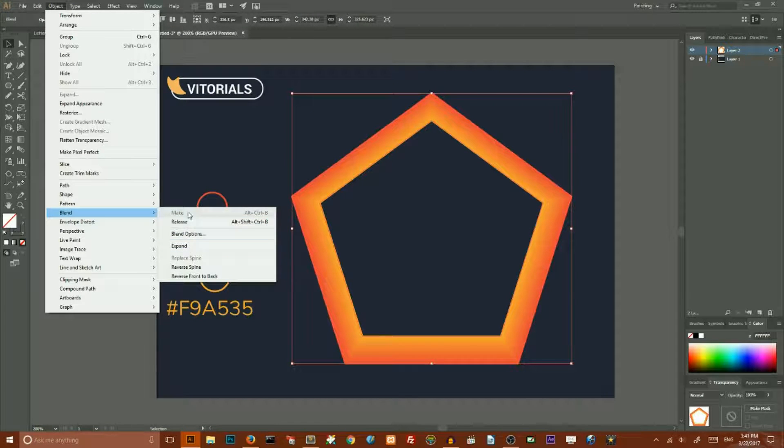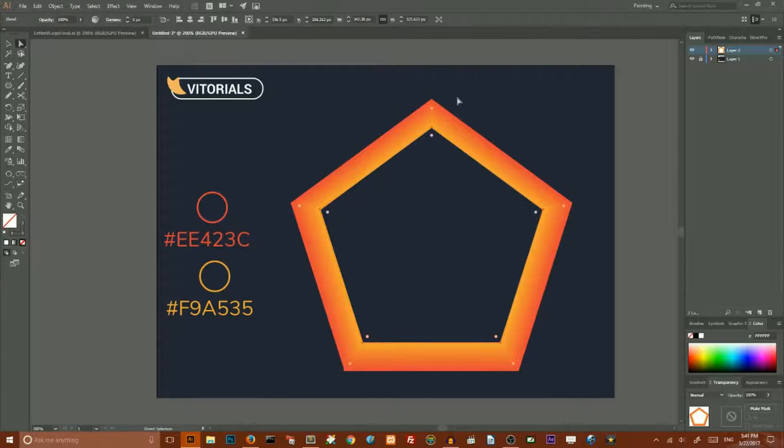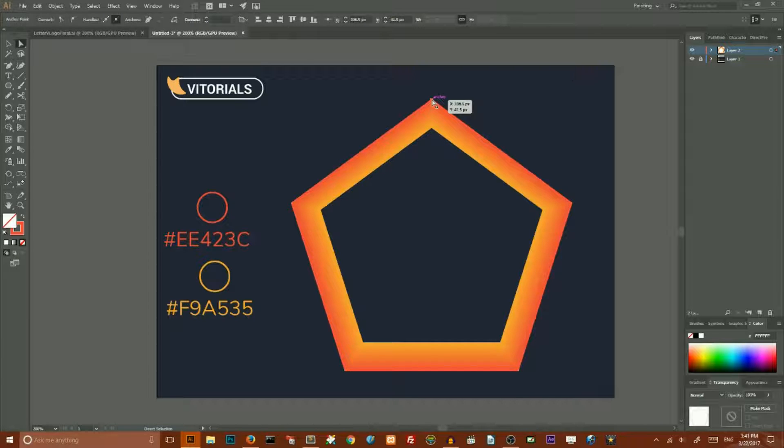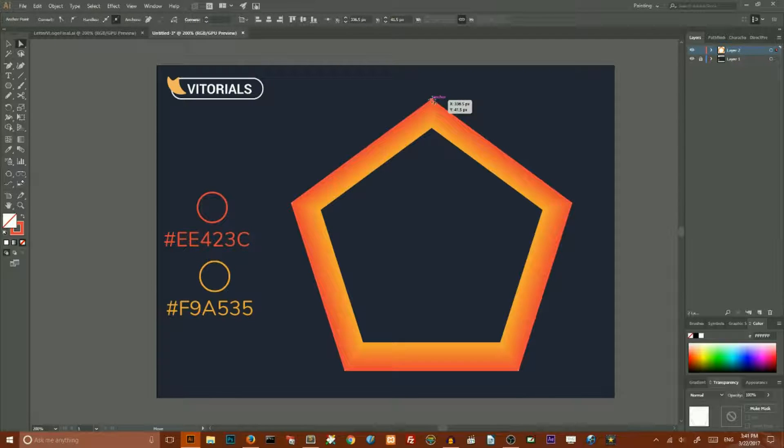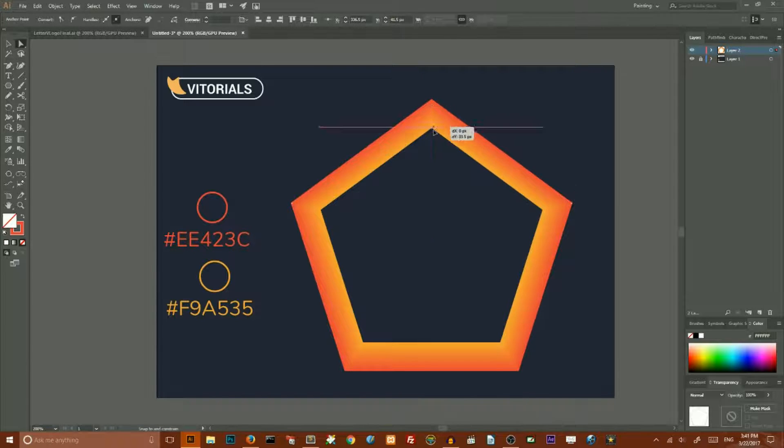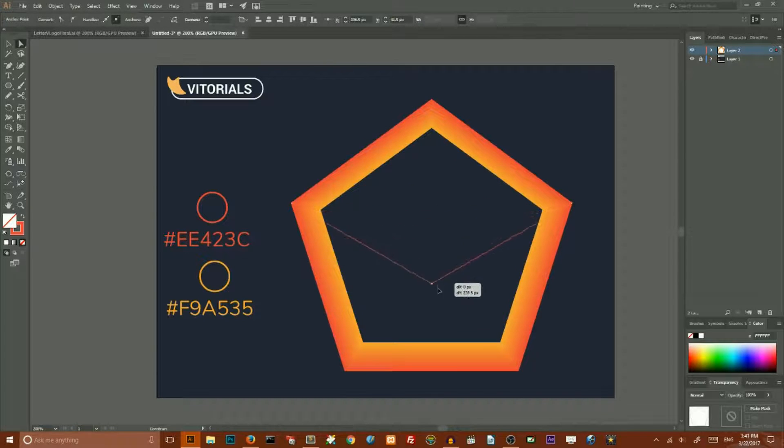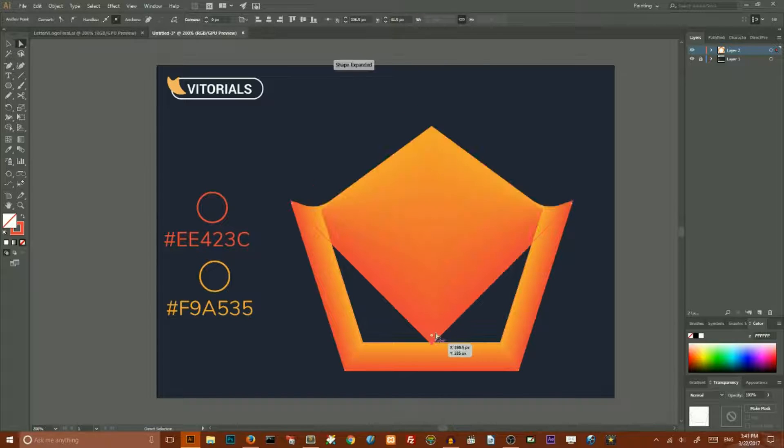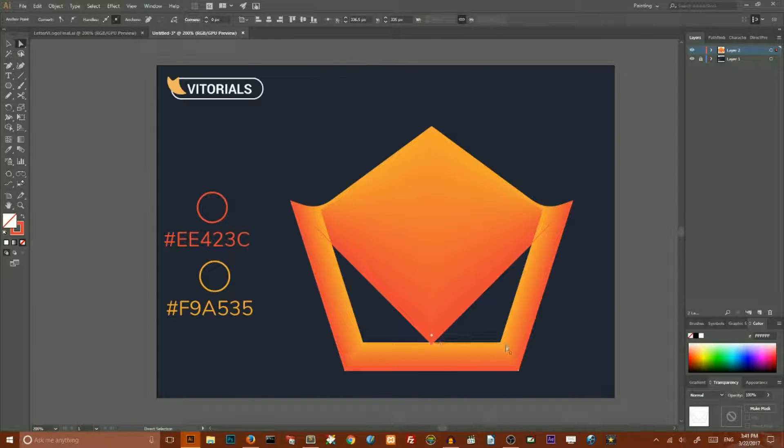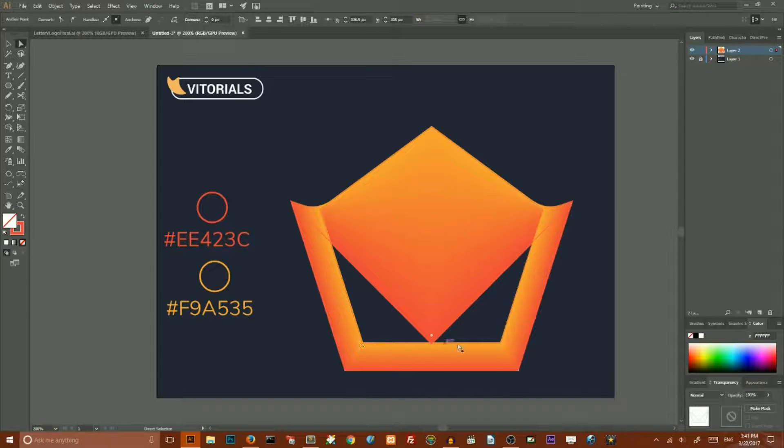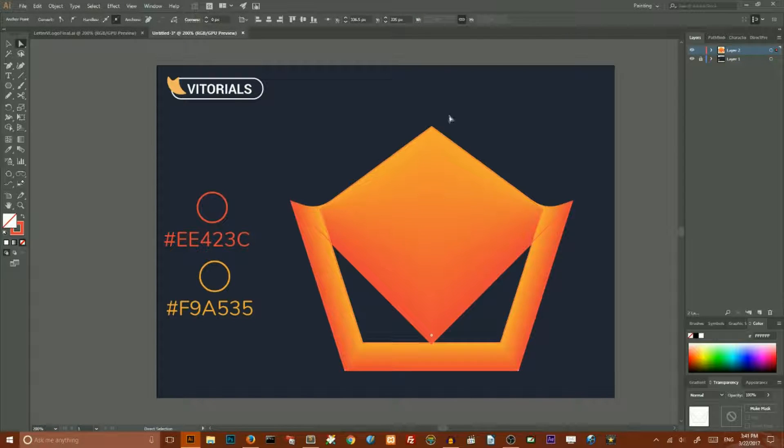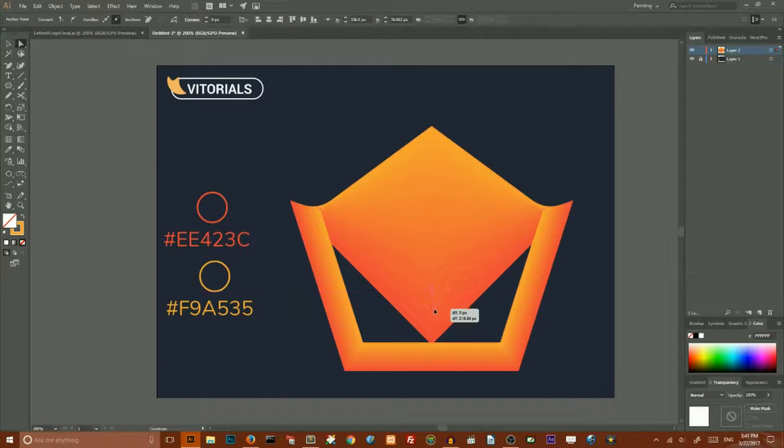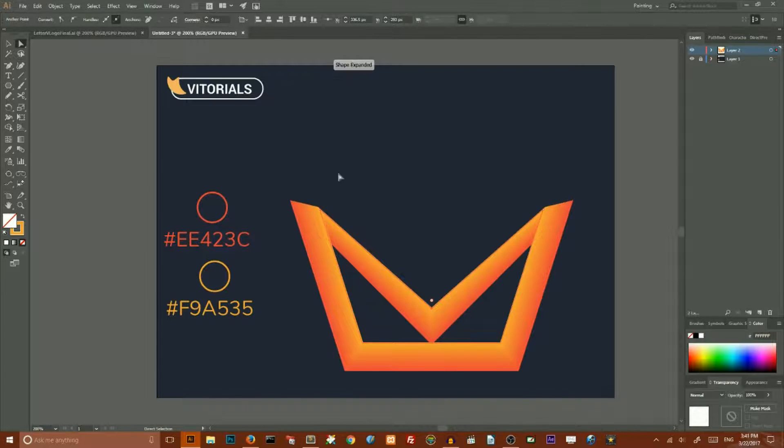Select your blend, go to your direct selection tool, select the top anchor point of your blend and holding shift key on your keyboard drag it to the bottom until this anchor reaches this path in the bottom of the small pentagon. Then grab this top point of the small pentagon and holding shift key drag it to the bottom.